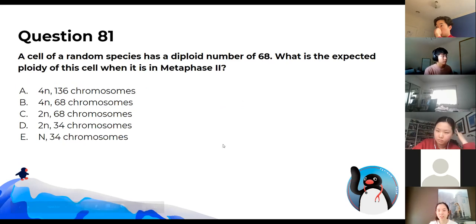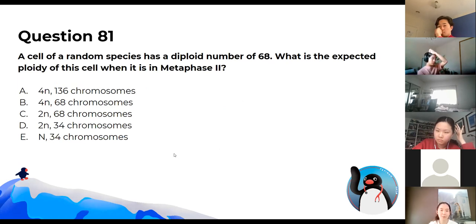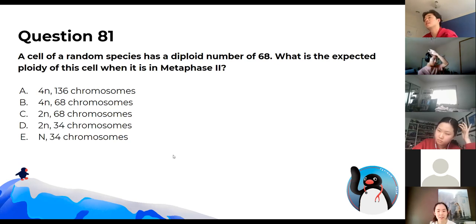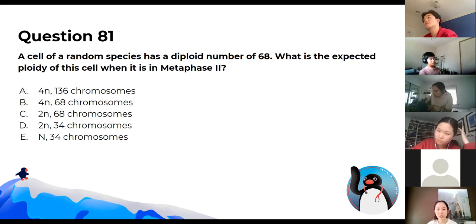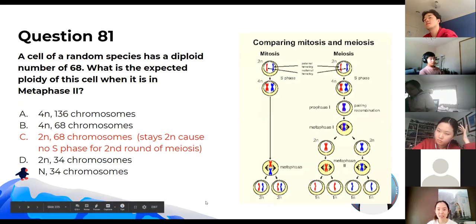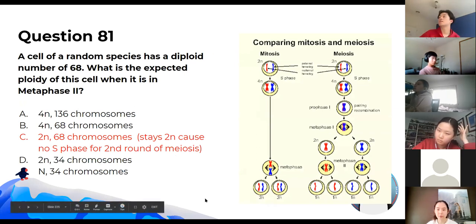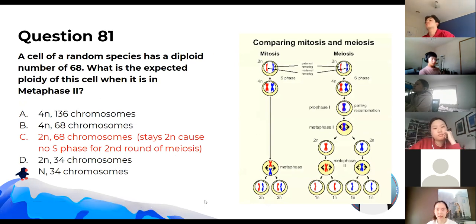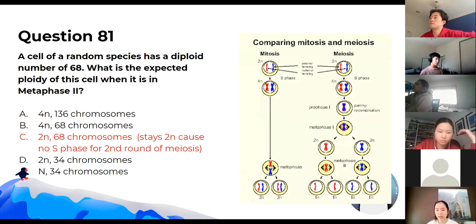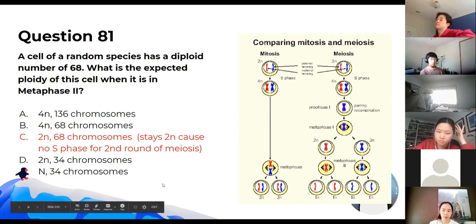A cell of a random species has a diploid number of 68. What is the expected ploidy of this cell in metaphase II? The answer is C — haploid, 34 chromosomes. We can eliminate 4N (136) because diploid is 2N. It remains haploid (34) because there is no S phase at the start of the second round of meiosis, so the cell goes from diploid to haploid by the end of meiosis.